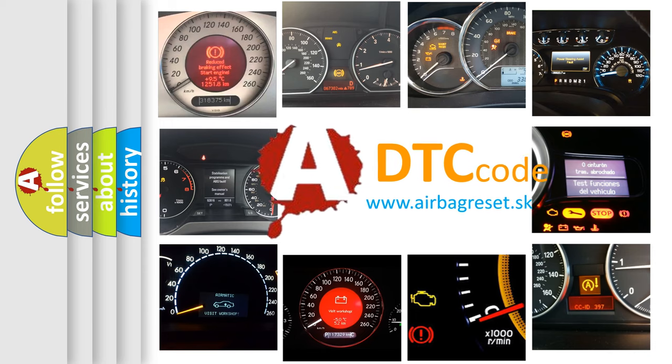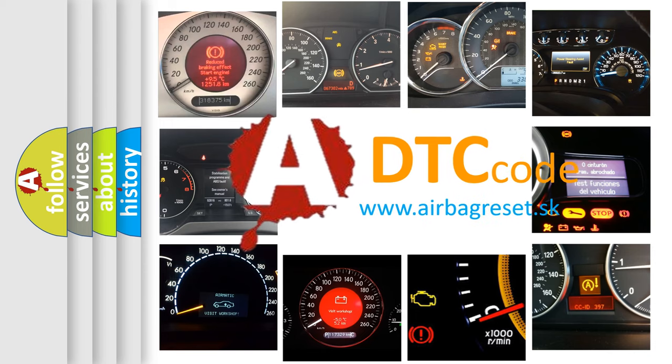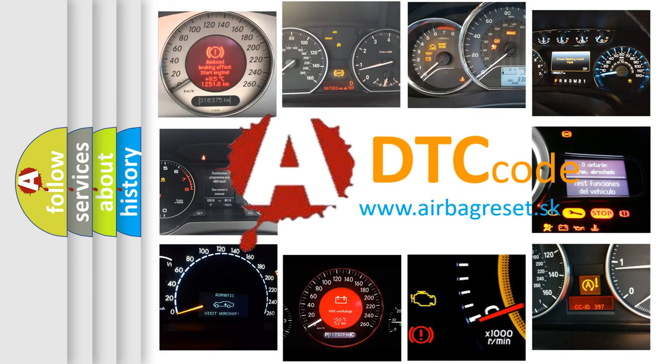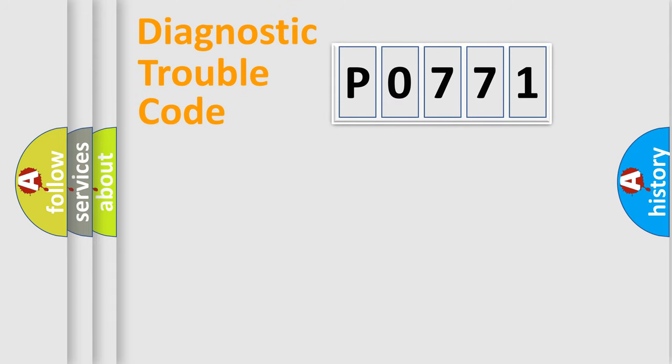What does P0771 mean, or how to correct this fault? Today we will find answers to these questions together. Let's do this.